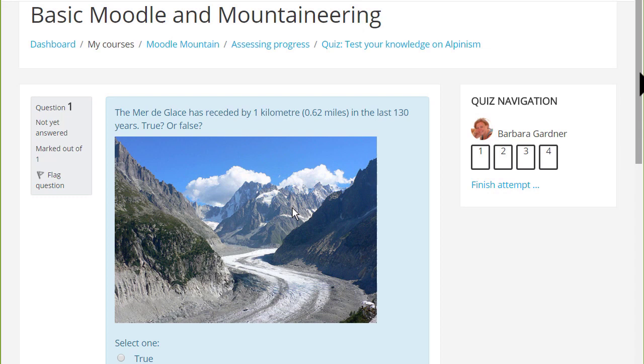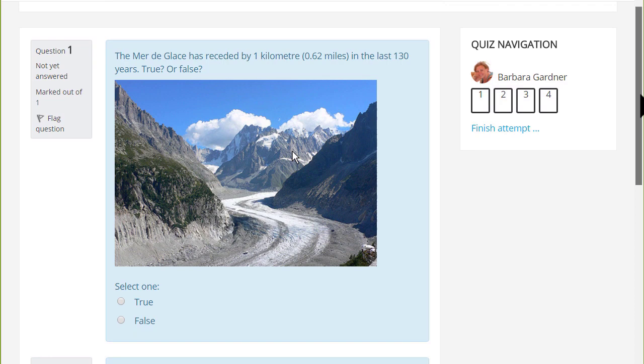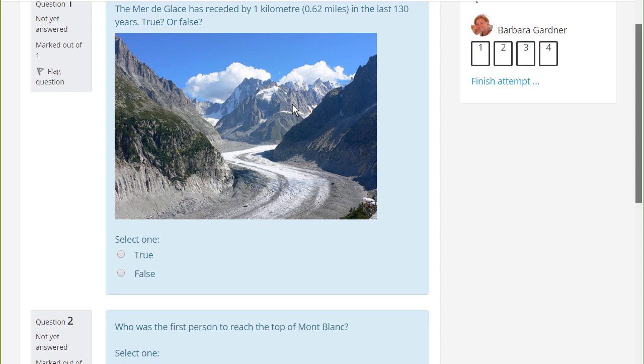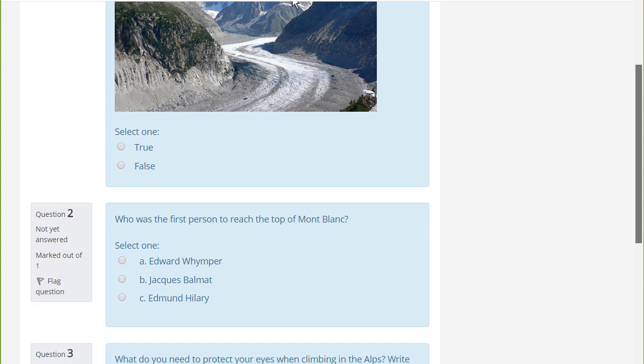If you want to assess learners formatively or summatively with questions for which there are specified answers, Moodle's very powerful quiz enables you to do this. We can only look at a few of the features of the quiz in this screencast but it's worth exploring more yourself and in the Moodle documentation.